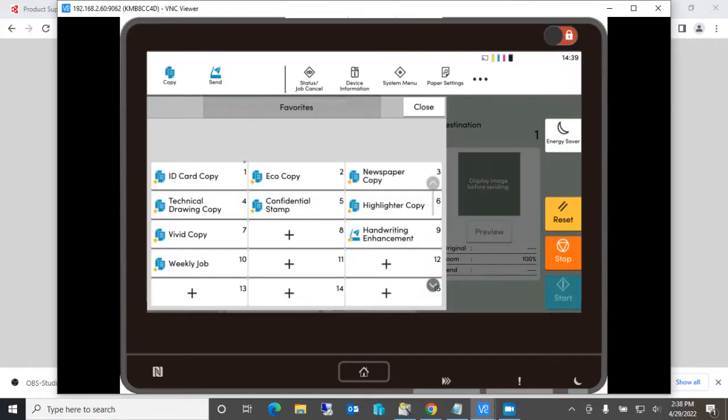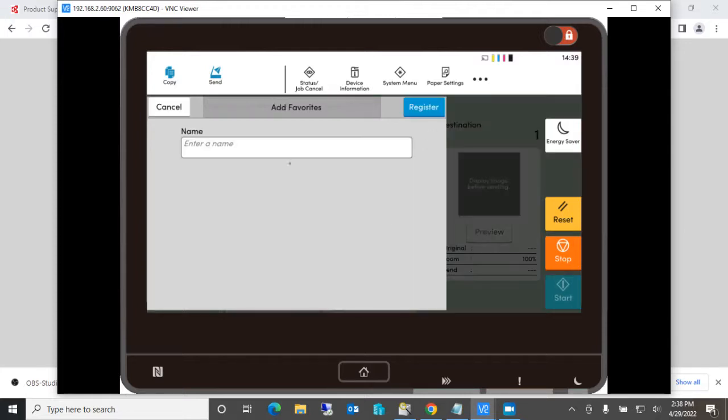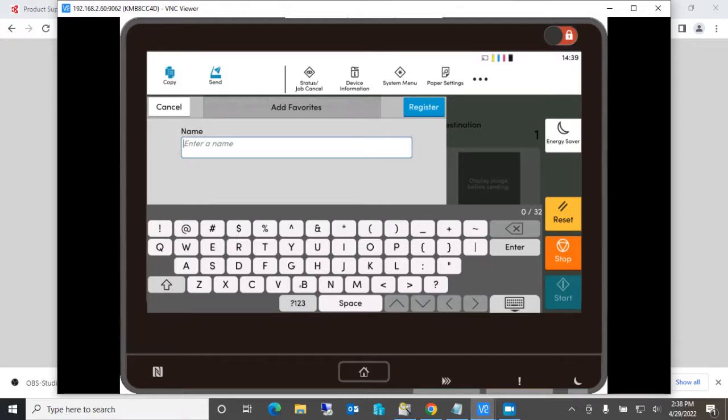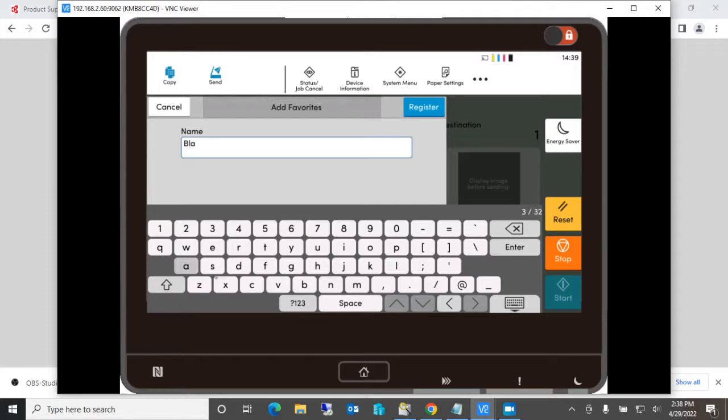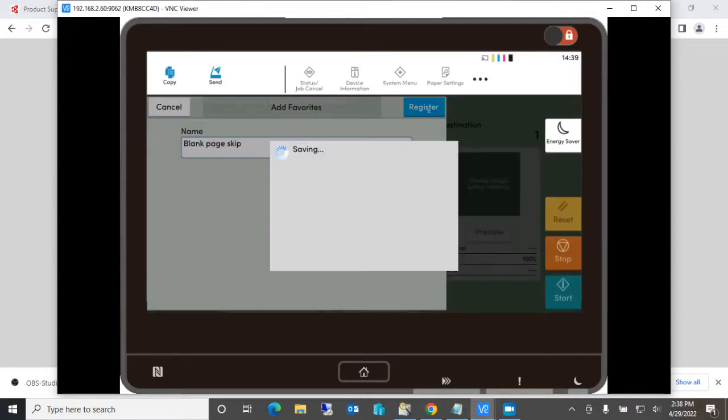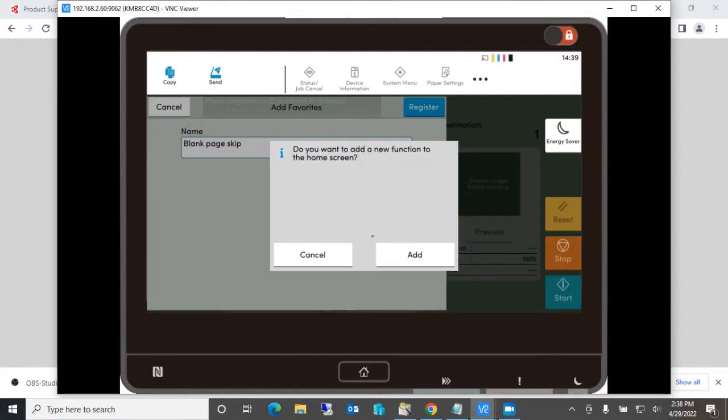So we'll go here to favorites, go to add, and then we go to this location. And we'll call this the blank page skip.